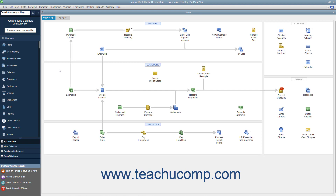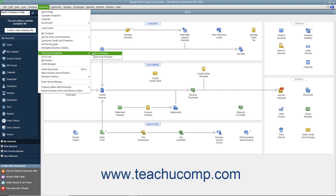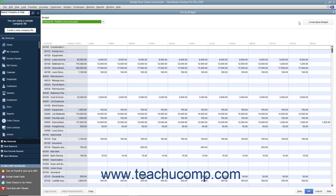To create a budget, select Company, Planning and Budgeting, Set Up Budgets from the menu bar. If you have already created a budget, you can click the Create New Budget button.